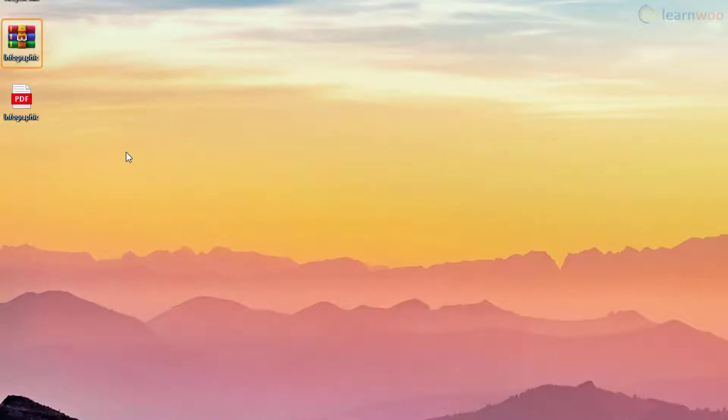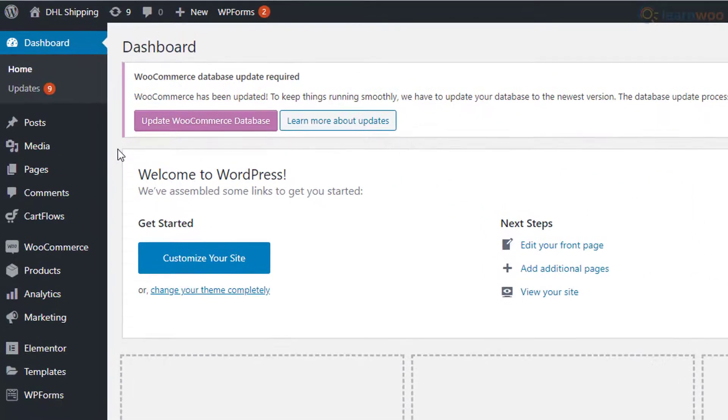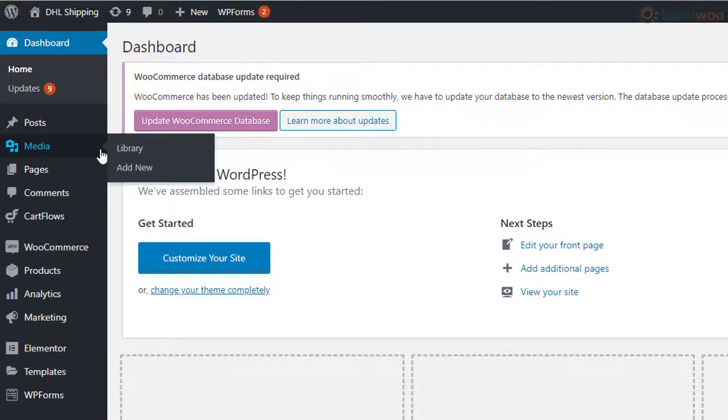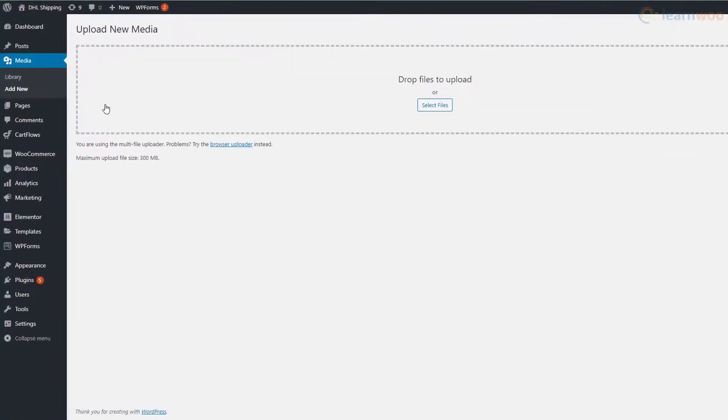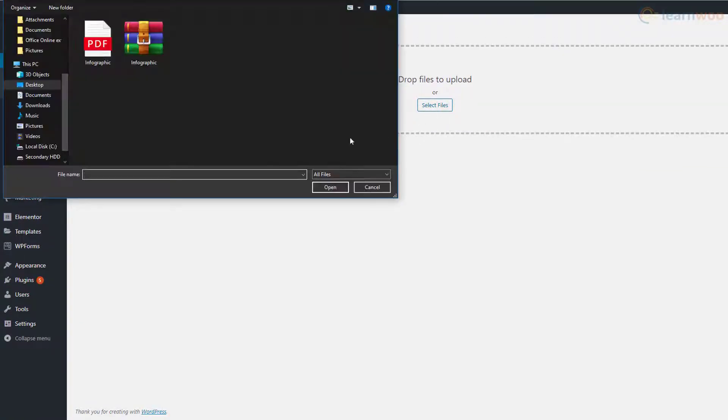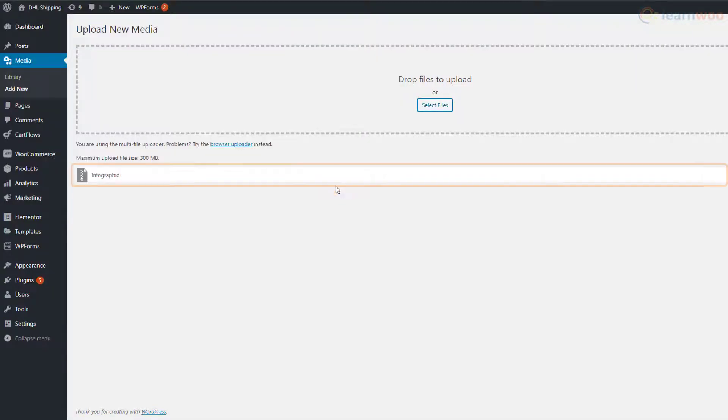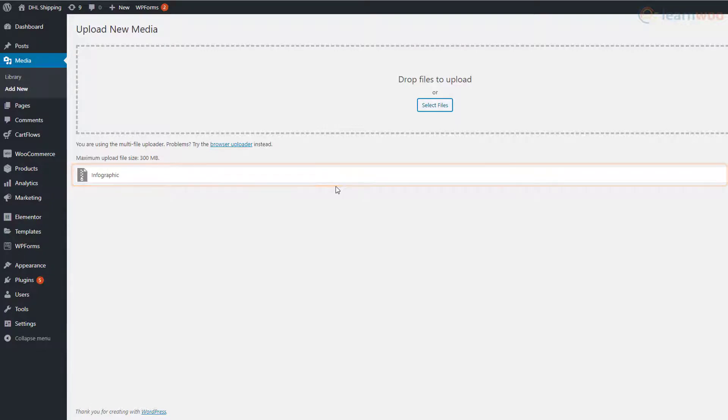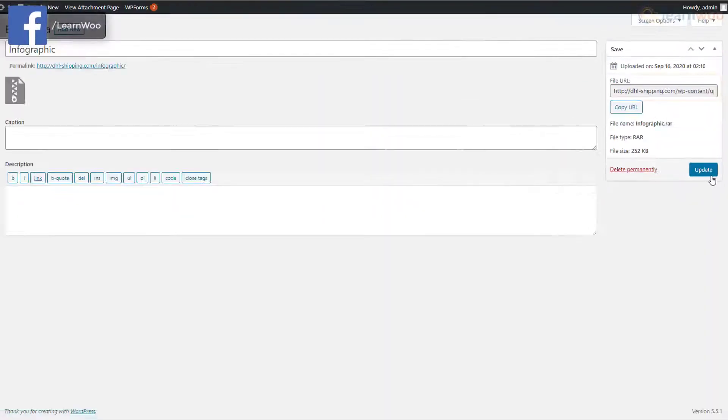Next, we need to upload the file in our WordPress media library. In your WordPress dashboard, hover your mouse pointer over the media tab and click on 'Add New.' On the next page, click on 'Select Files' and upload the zip file. The file has been uploaded to your WordPress media library. Click on the edit button on the right.